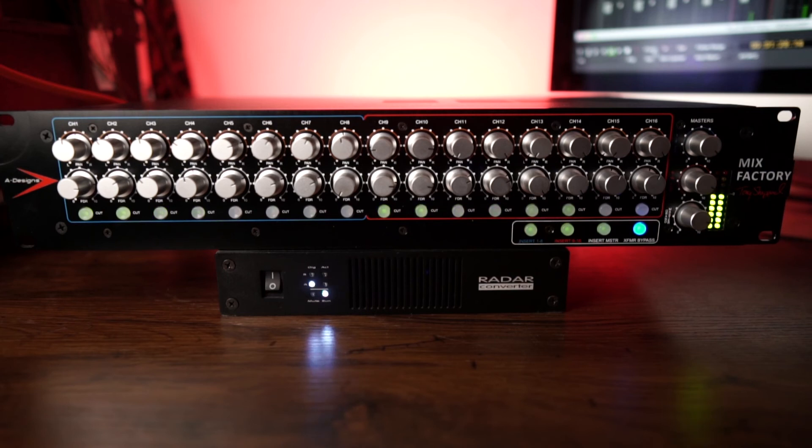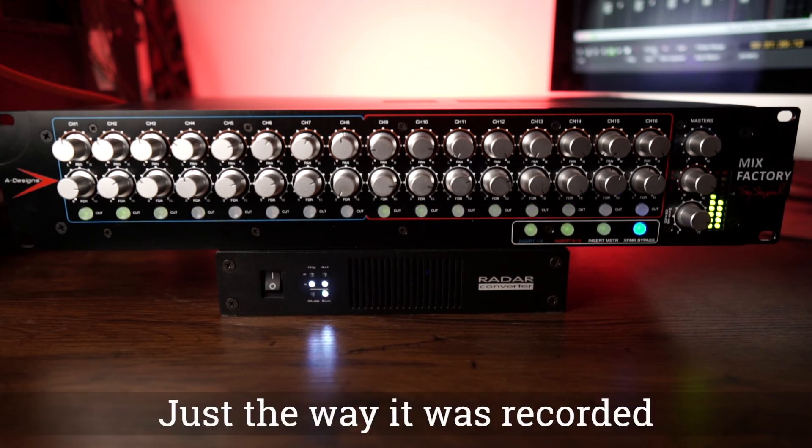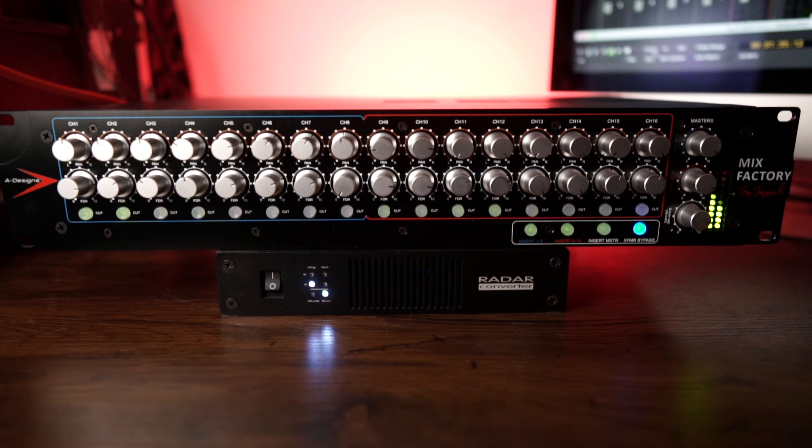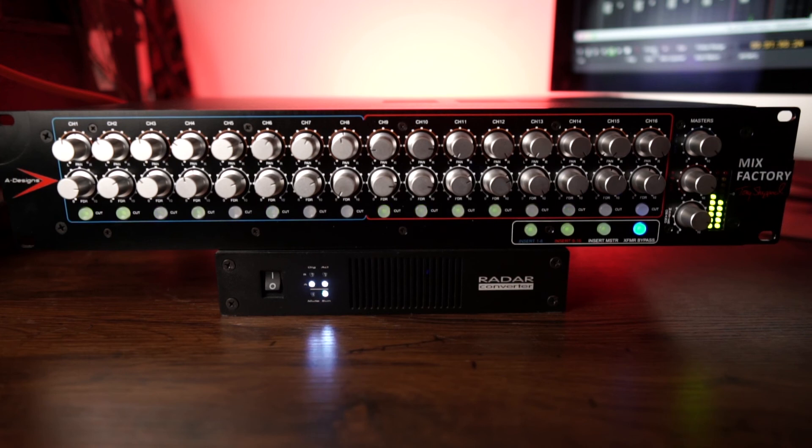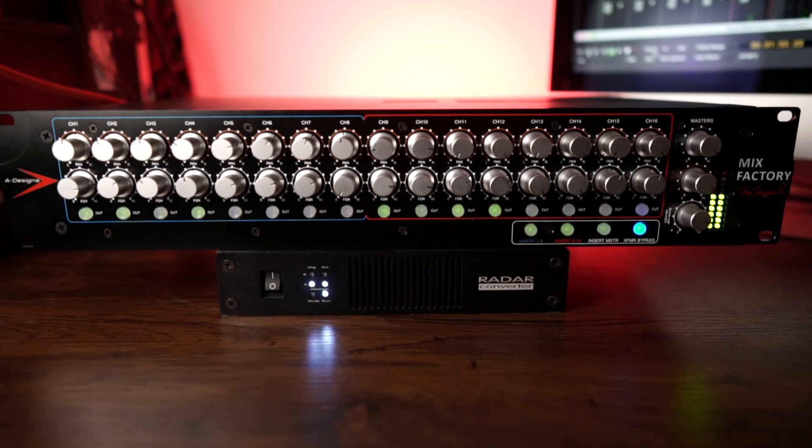None of the channels have any processing on them whatsoever other than the master bus, which I use the Ozone 9 compressor because I like it. It sounds good. This thing also has inserts where you can put a master stereo bus processor in this if you have analog stereo processor. It just makes me feel like I'm using a console, like the space and the dimension is there.